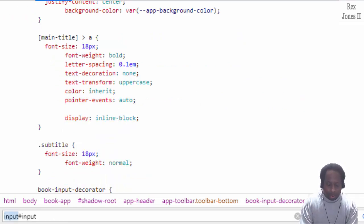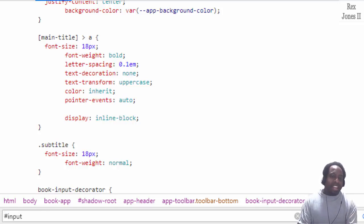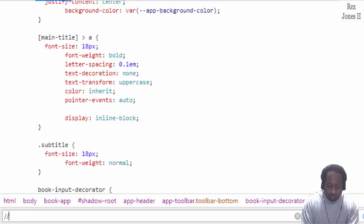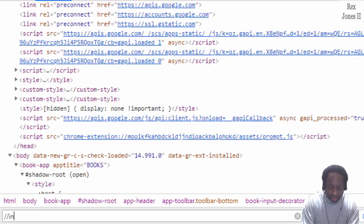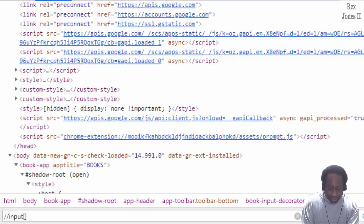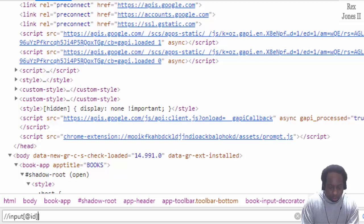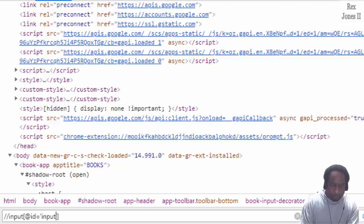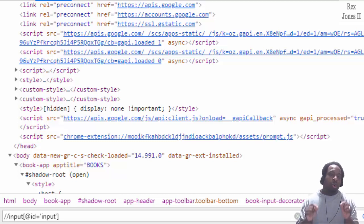Remove the input tag and still no success. For XPath we write two forward slashes, input, two brackets, at id equal two single quotes with input inside the quotes, and once again we're not able to find the search field.